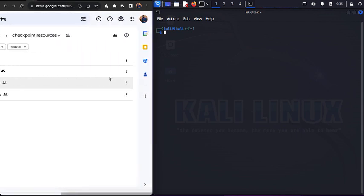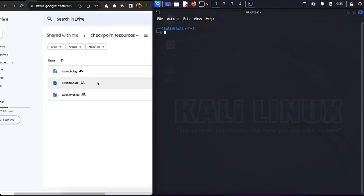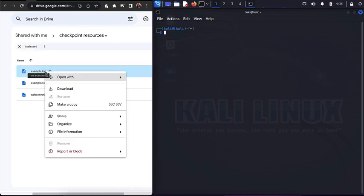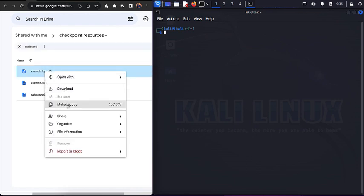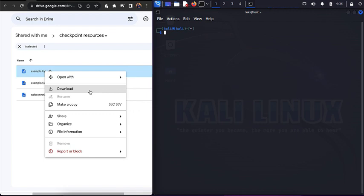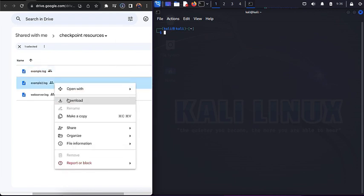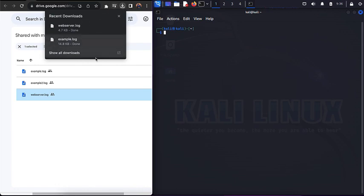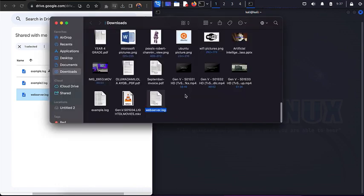All you need to do is download them directly — they'll be placed in your Downloads folder on your PC. Make sure you download example.log, web server.log, and example2.log. You can see me doing that right now.